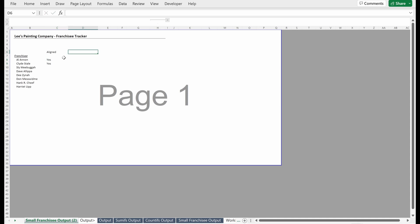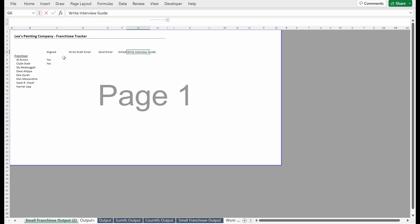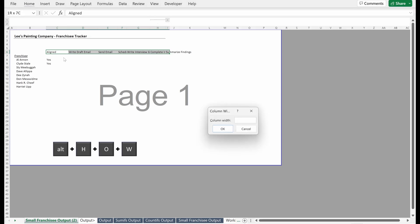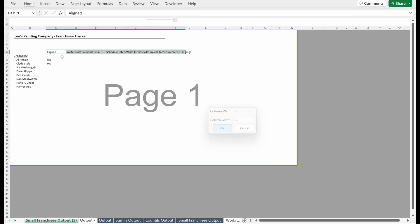The next thing you might want to do is write draft email, and then you can put send email, schedule interview, write interview guide, complete interview, summarize findings. Here are a couple of pretty simple buckets that will help you go through your process. If I select this, let's do Alt+H+W to do column widths, maybe make these 12. It's a little too small, so Alt+H+W, 18. I like to have all my column widths and tables the same.